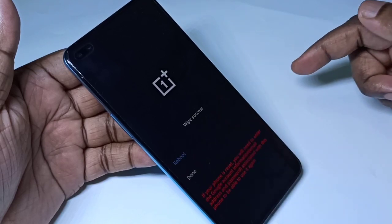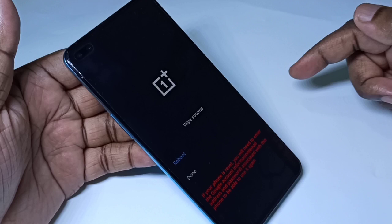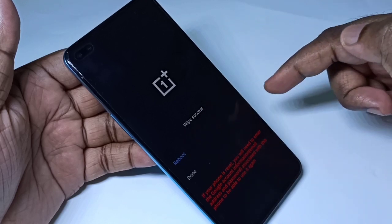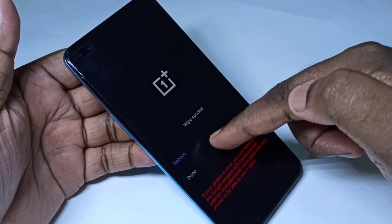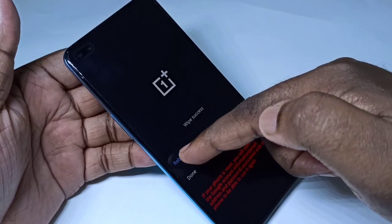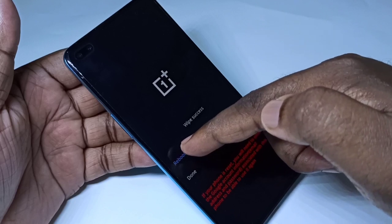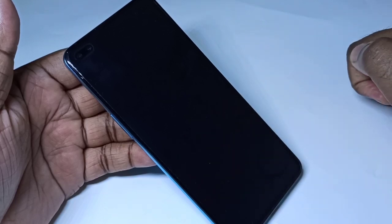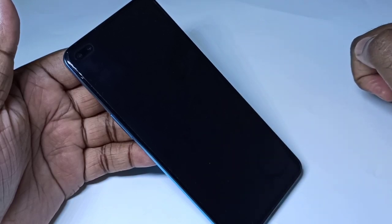We can see 'Swiping' on screen. After that, it shows 'Wipe Success'. Then tap on 'Reboot Now'. The phone is now rebooting — please wait.